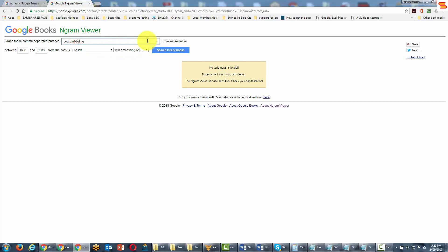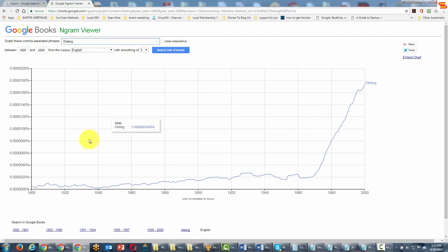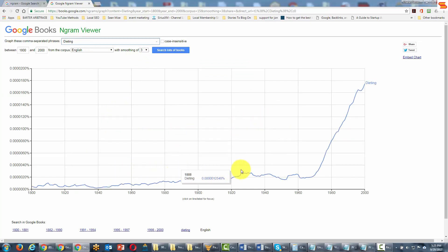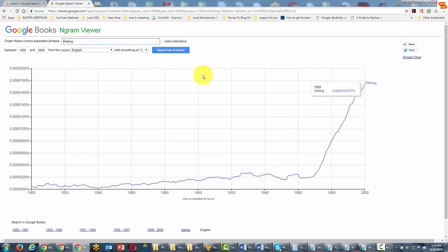Of course, if we were to just use the term 'dieting,' that word would probably appear lots of times over the last years. You'll notice that the term really picked up in popularity after the 1960s. So again, this is just another way of getting another view of your keyword, and if your keyword was one of those terms used prior to 2000, you may be able to get some insight on it.